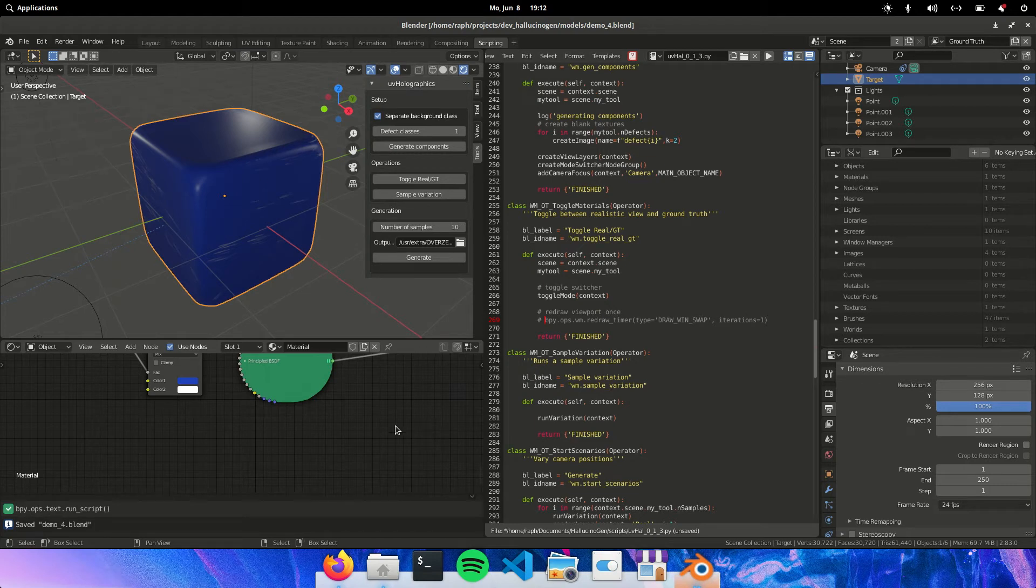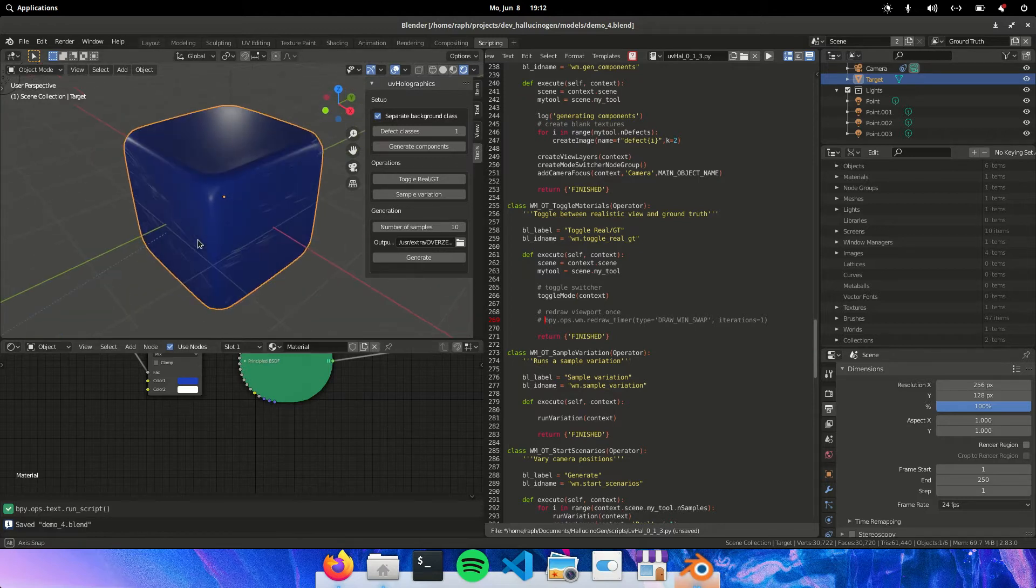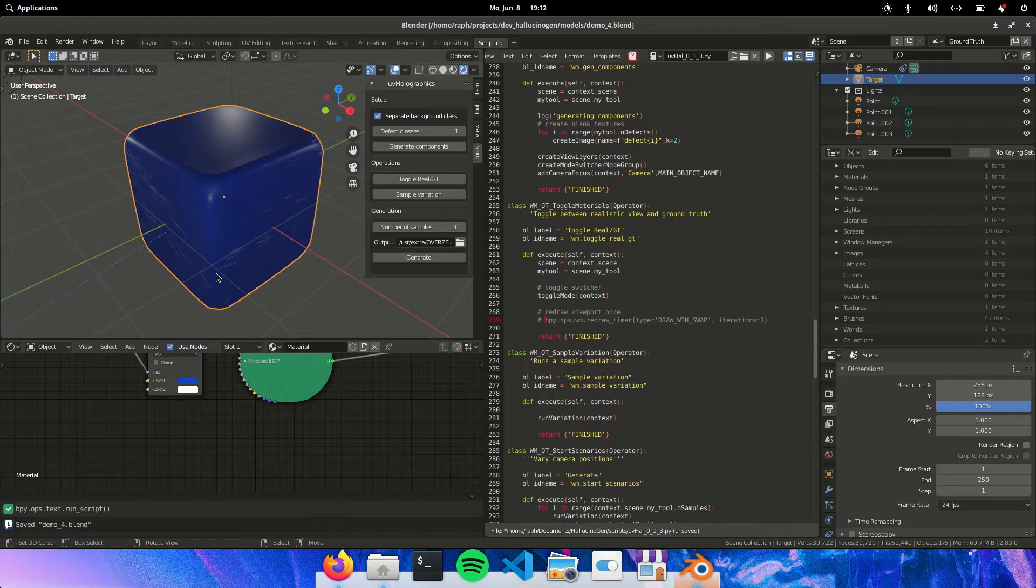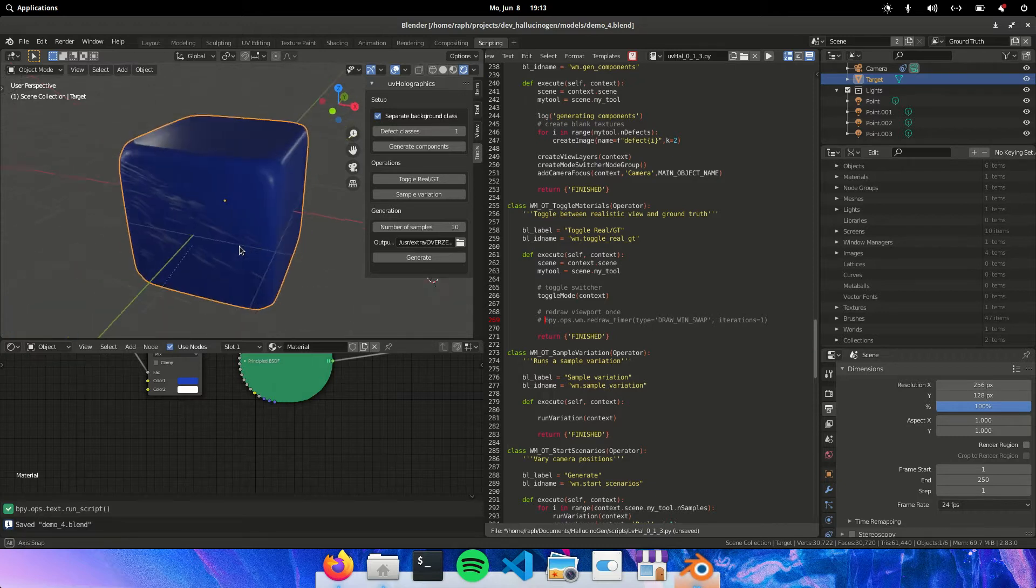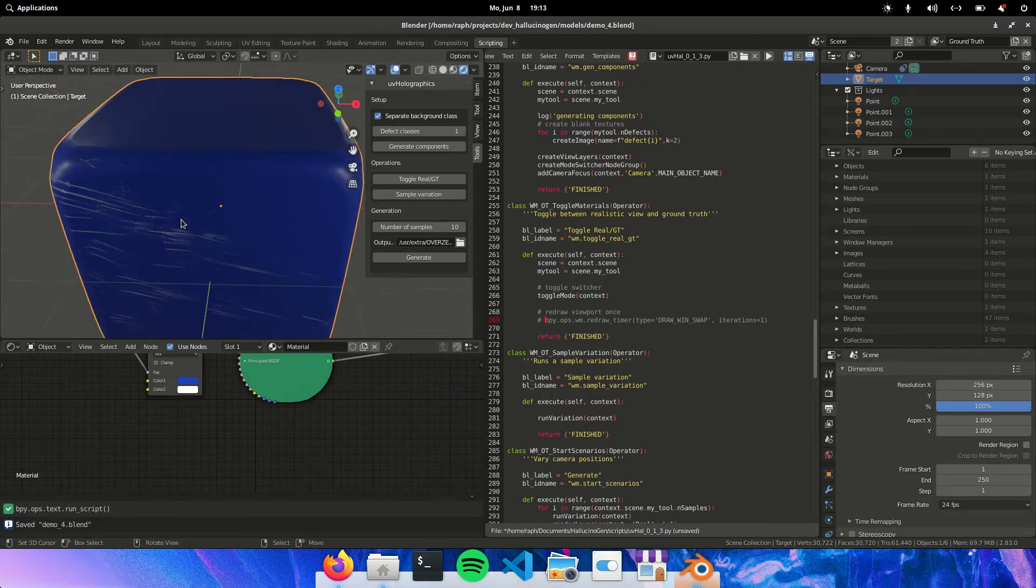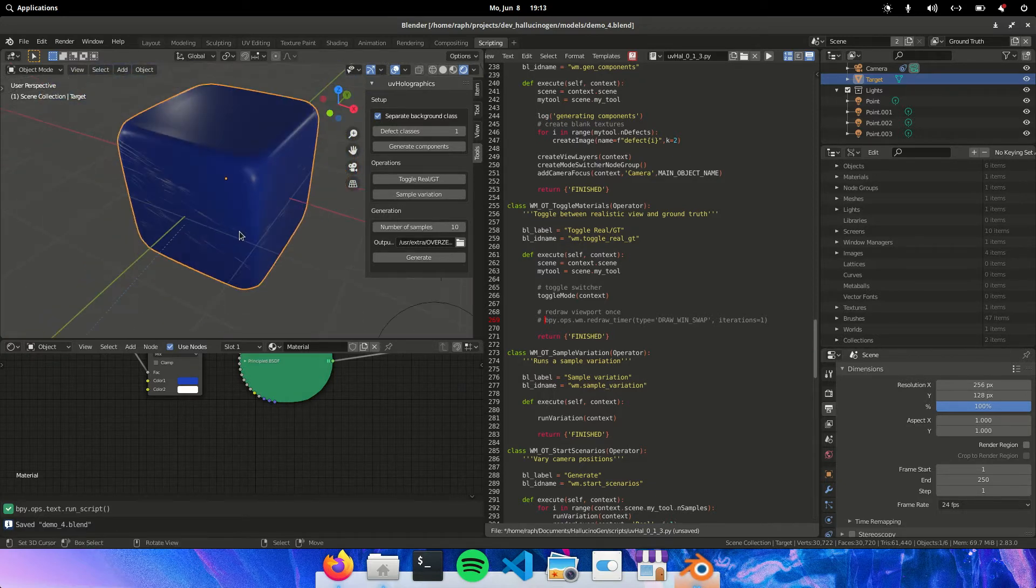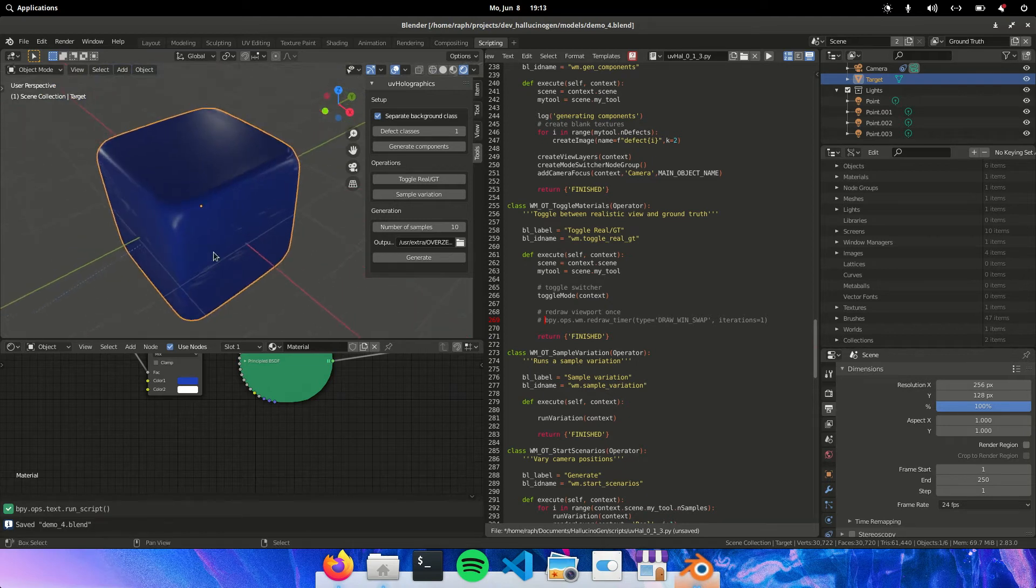Hey guys. In a previous video I showed you how to make this cube, and a short recap. So we made this cube and then we added some defects. Here are some scratches.